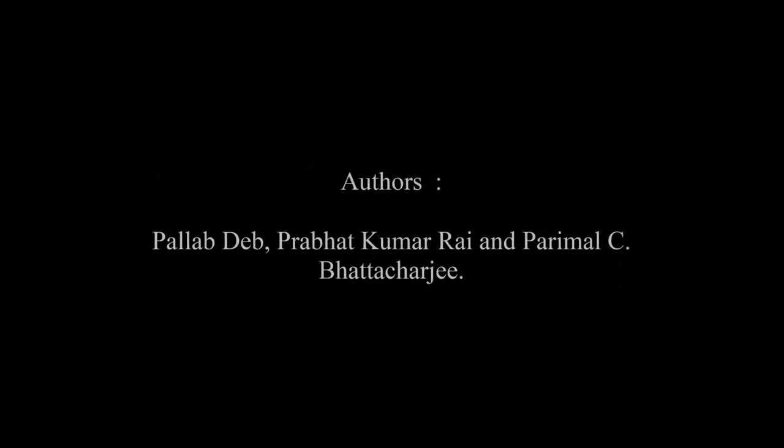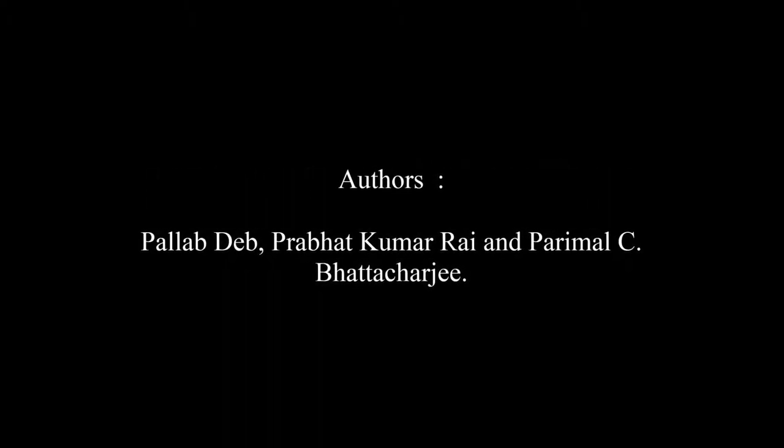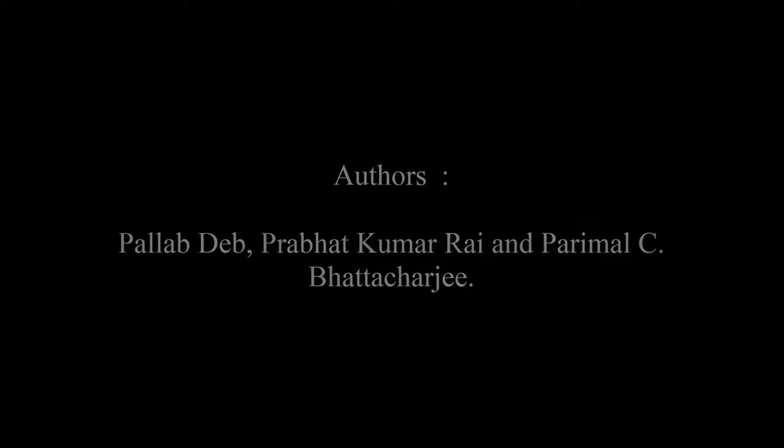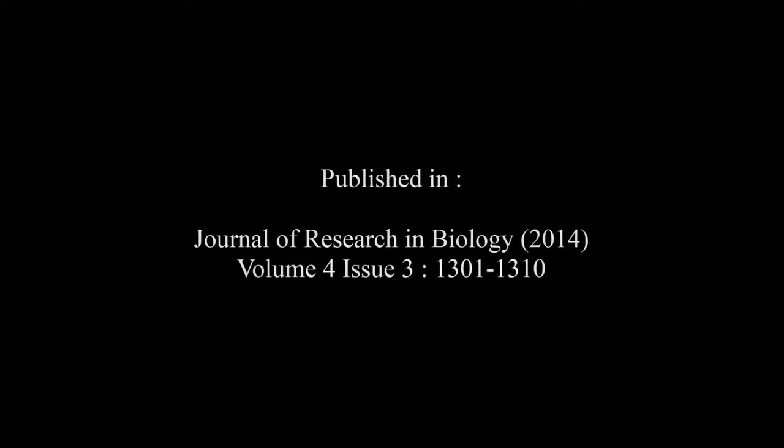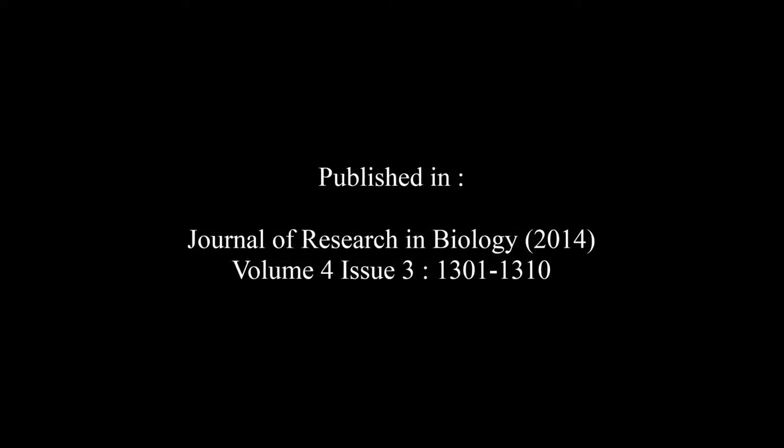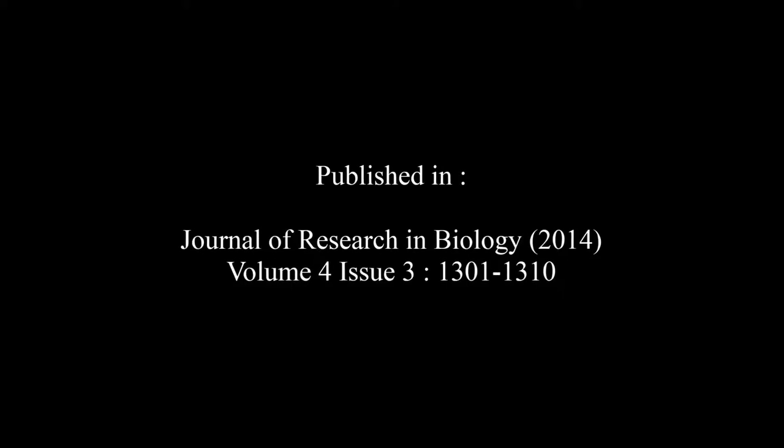The article entitled The Review on the Distribution of Western Hoolock Gibbon Hoolock hoolock in Northeast India was published by Phallab Deb, Prabhat Kumari and Parimal Chakrabarti in the Journal of Research in Biology Volume 4, Issue 3 at pages 1301 to 1310.